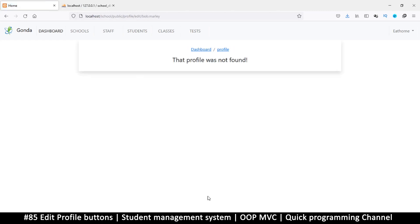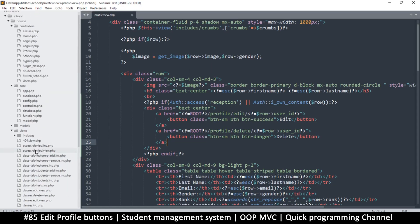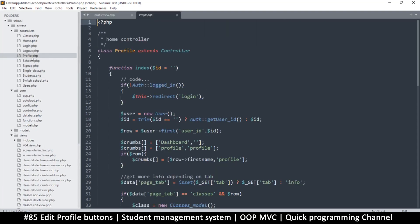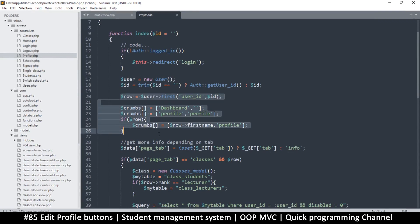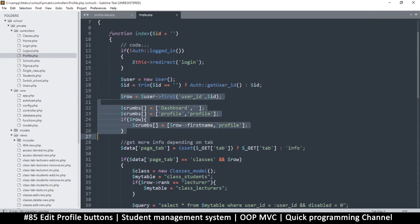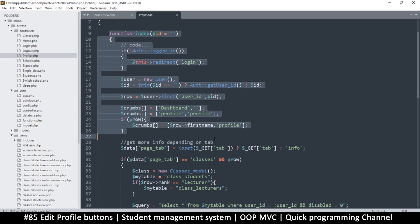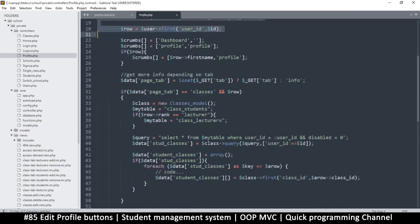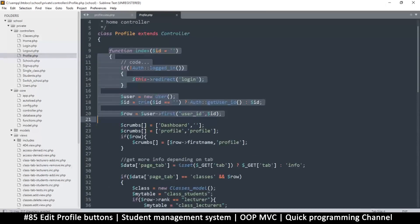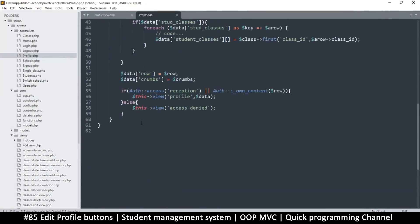So go to profile.php. Somewhere we have this function index, and most of this will be the same. Let me copy all of this - we don't need the page tabs or these crumbs here, just up to there. That should be good enough. Copy that, come down here, and create that new function.